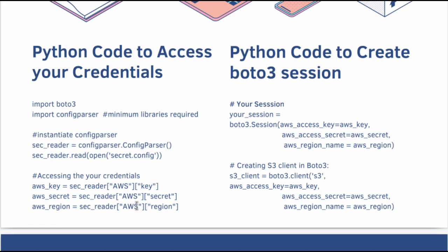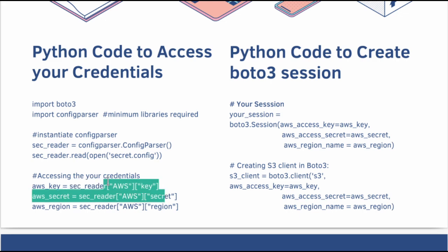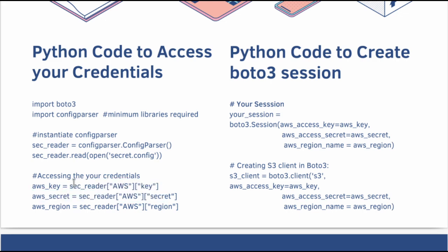Assign the values of your key, secret, region to Python variables. In this way, the variables like key, secret and region will not contain any of your data in plain sight. Think about it. If you don't have this sec reader AWS and key in this place, you will have the complete AWS key in open. How will I be able to present this presentation to you? It will not be possible. In order to make things like these possible, this config parser library can be used.